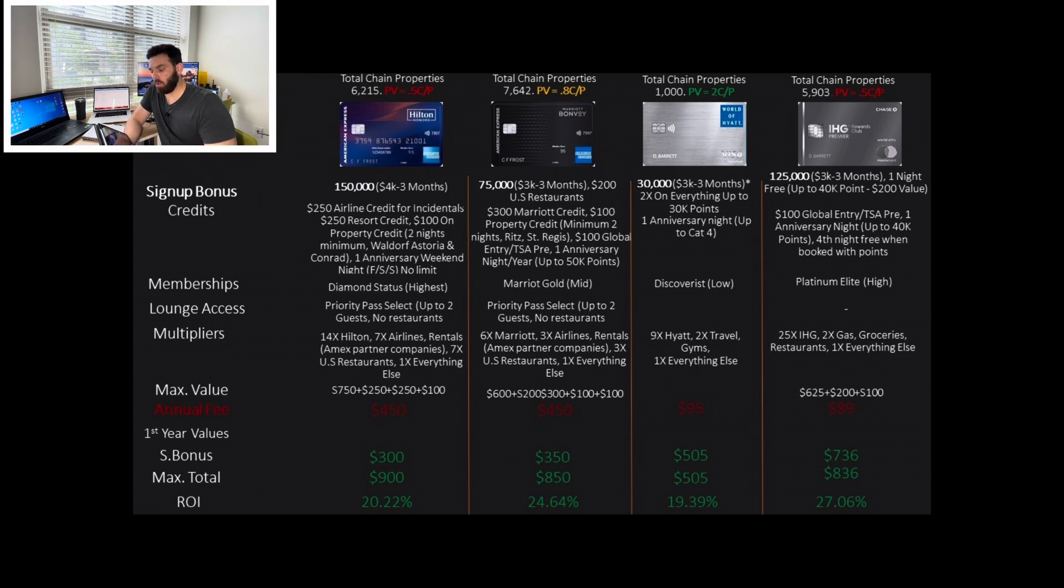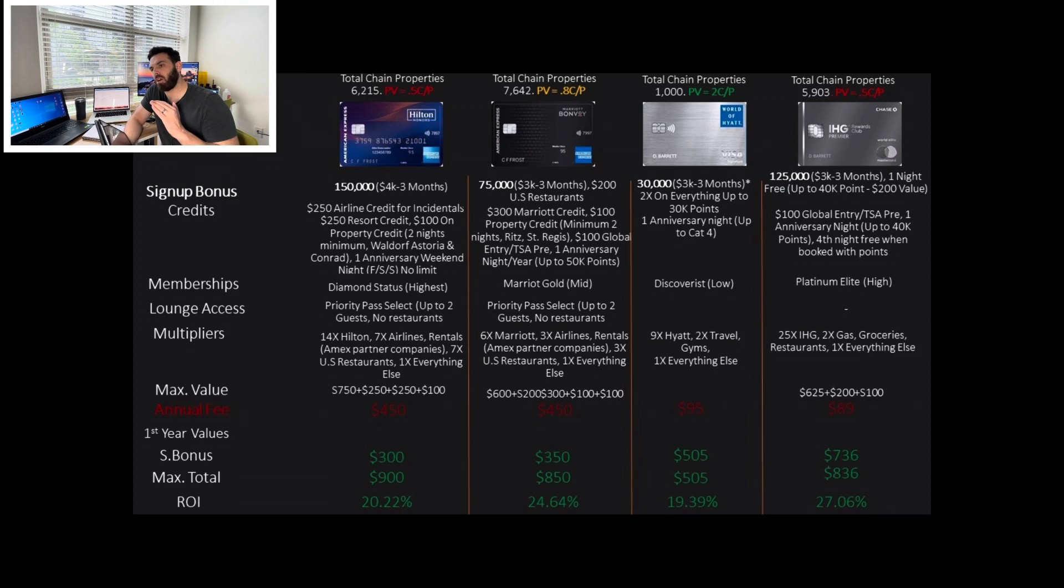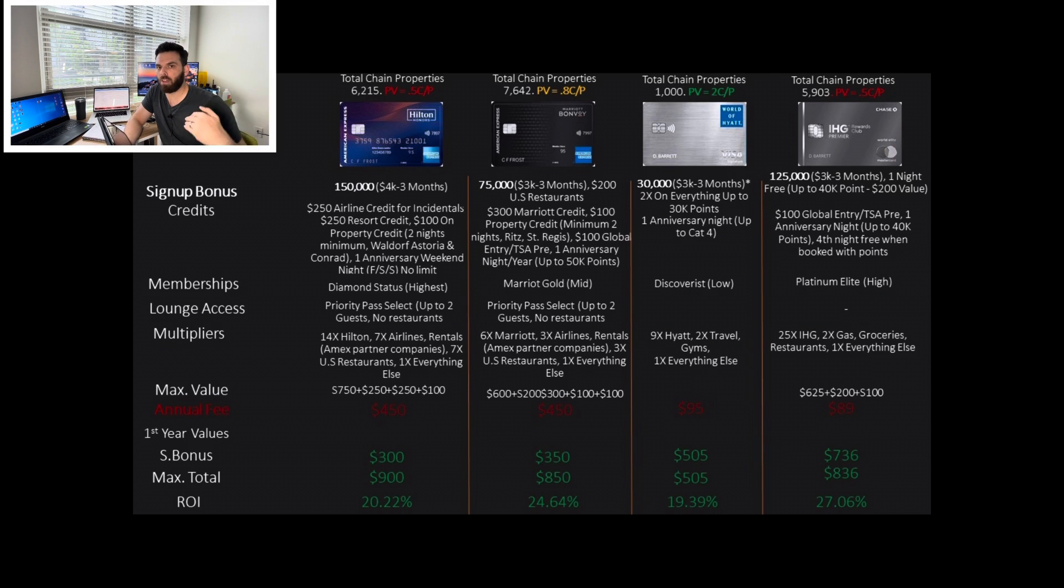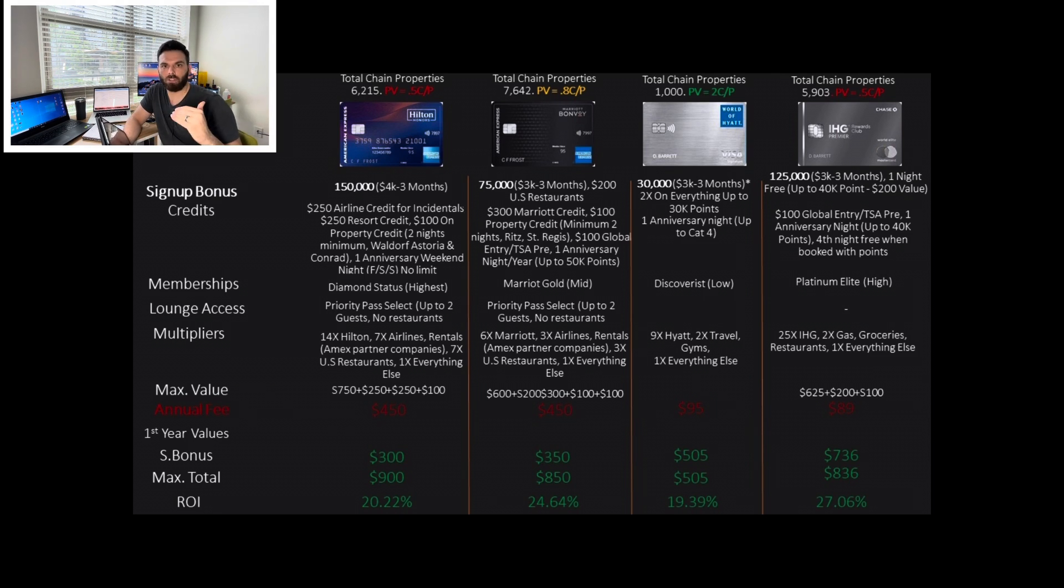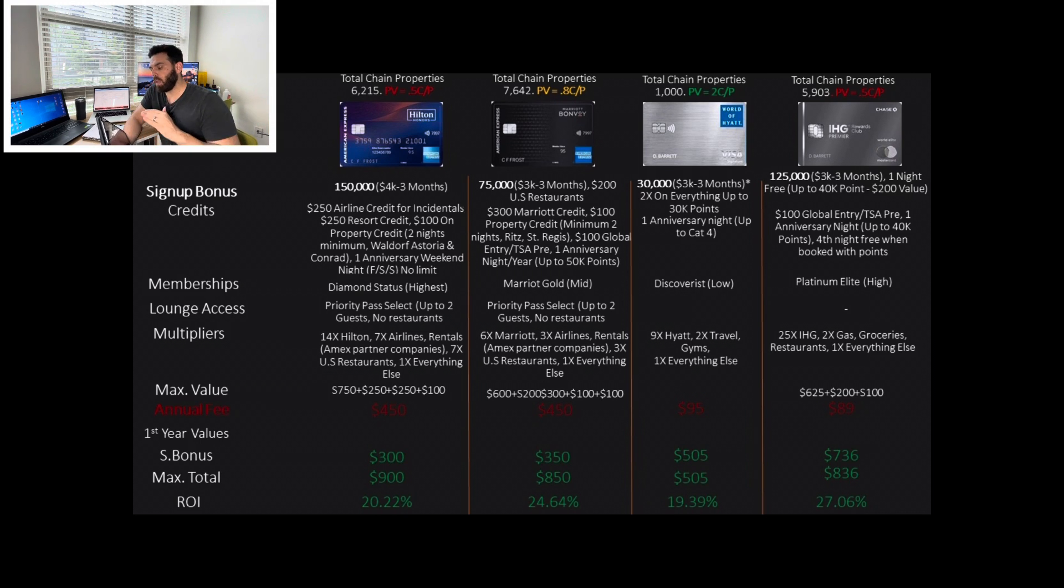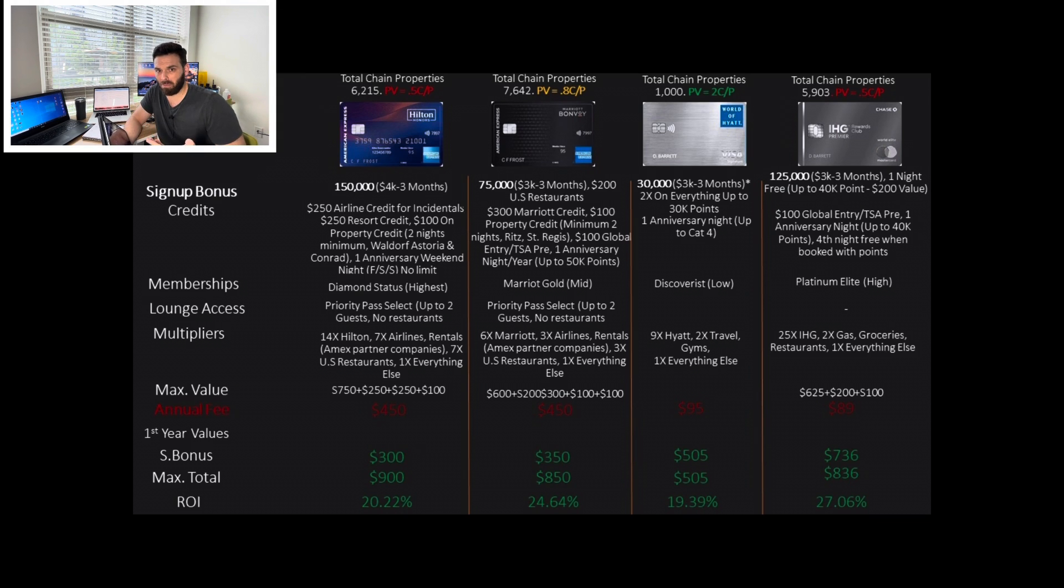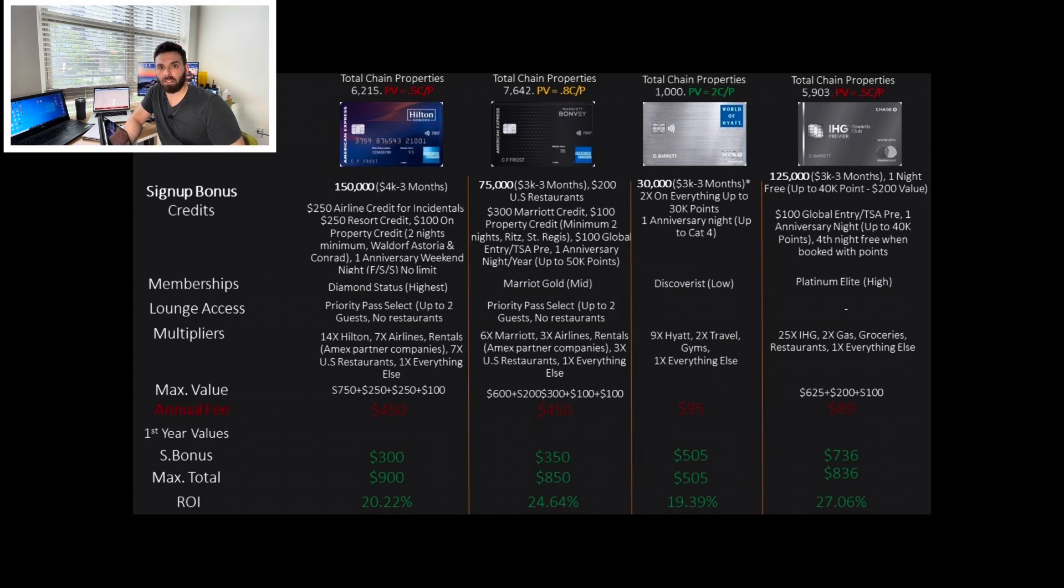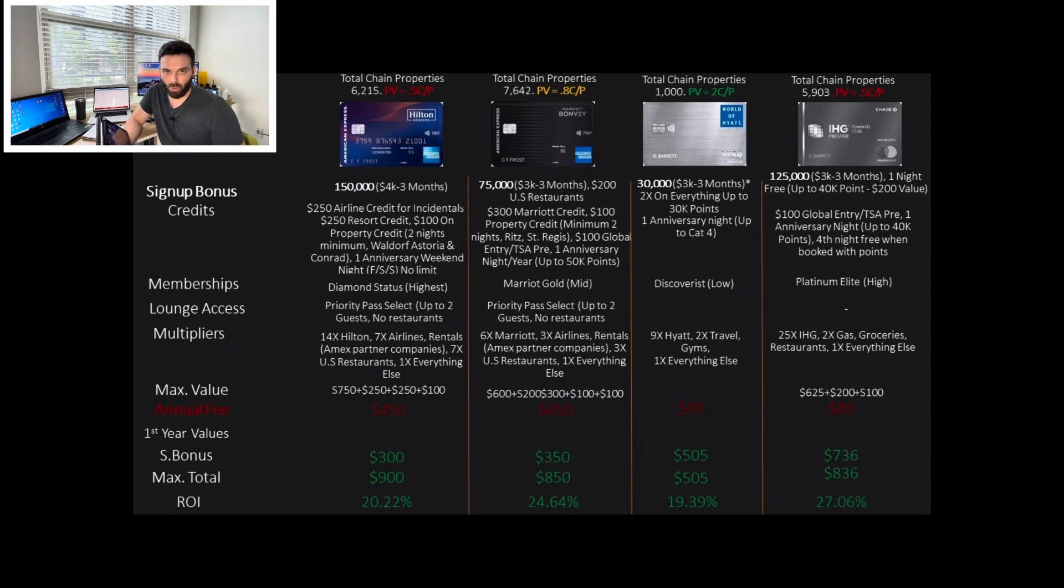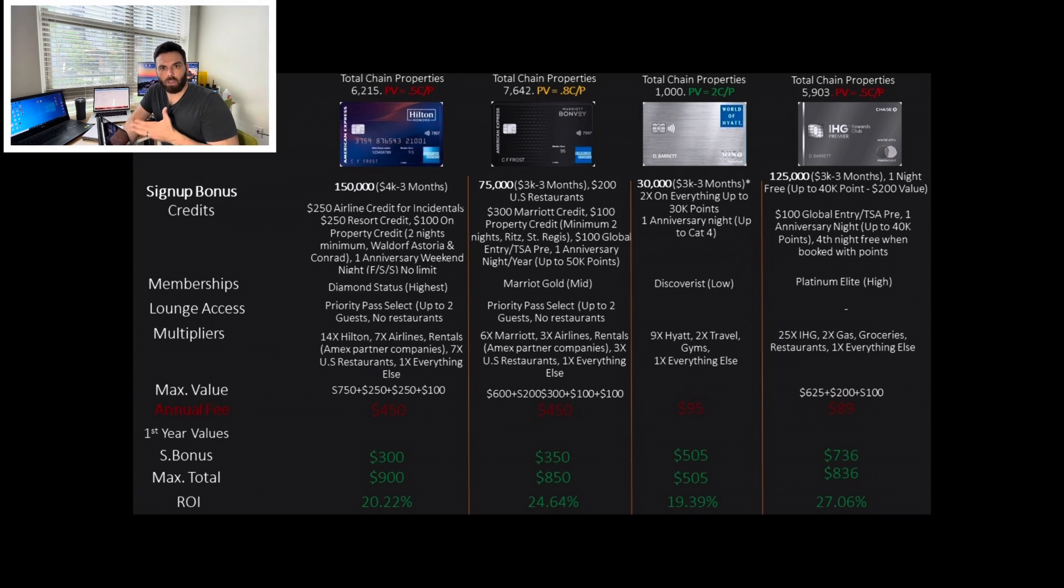It has one anniversary night a year, up to 50,000 points. So it's about $400 value. So immediately, guys, they're all keeper cards. I told you. Marriott Gold will give you breakfast. Late checkout, but the room upgrade, especially in the United States, is very... I doubt it. Priority Pass, same as the Platinum. 6X on Marriott properties, 3X on airlines, rentals, 3X on US restaurants, 1X on everything else.